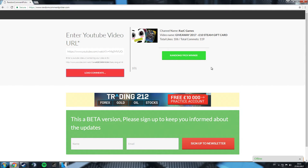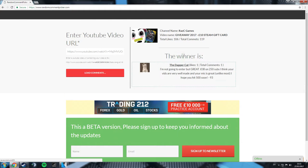Now, it's giveaway time. £10 on Steam. We're going to randomly pick a winner. Let's give it a go.